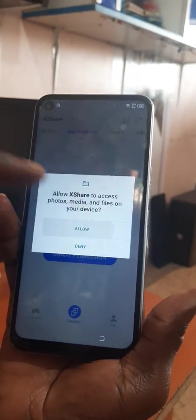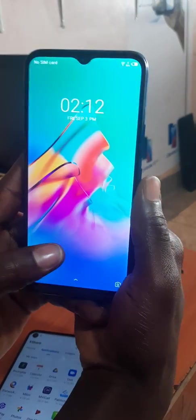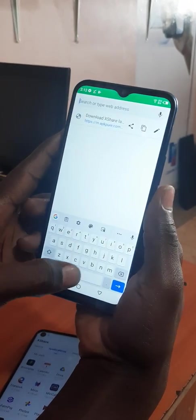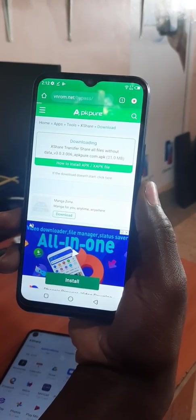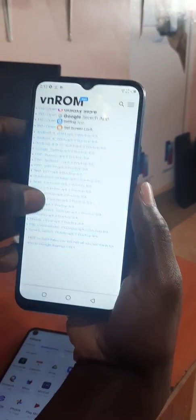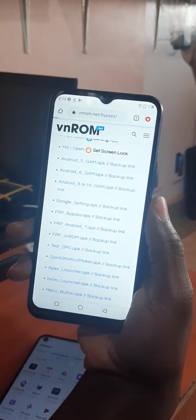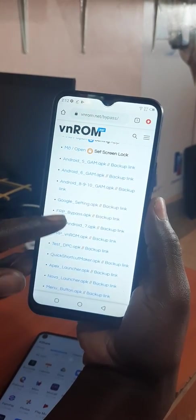After opening it, you put the phone down and then get another phone with XShare connected or downloaded. You go to download Android 8 here.